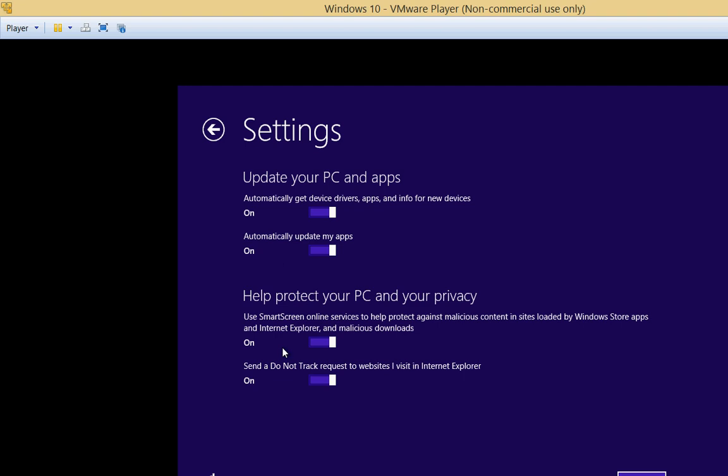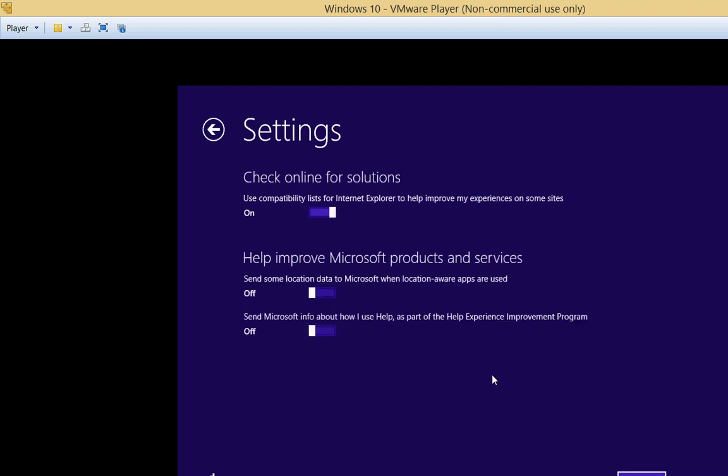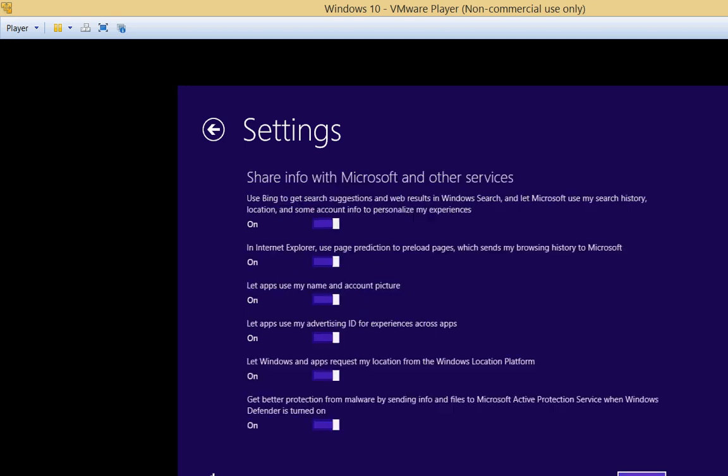And do we want to use the Smart Screen filter to keep out malicious content? That's actually a very good feature. And then we want the Do Not Track request, although not all websites listen to that. And we want to use Compatibility List for Internet Explorer to improve experiences, yes. And send some location data to Microsoft. We're not going to do that. Go ahead and choose Next.